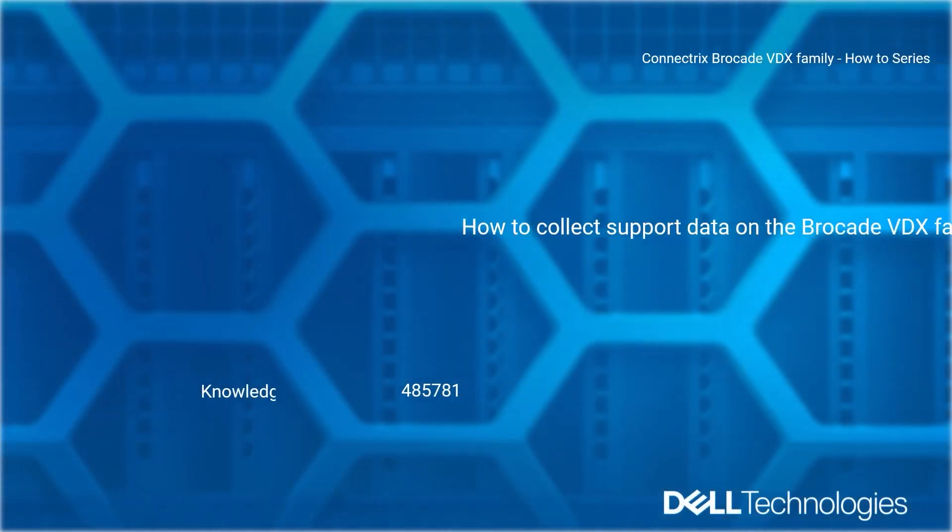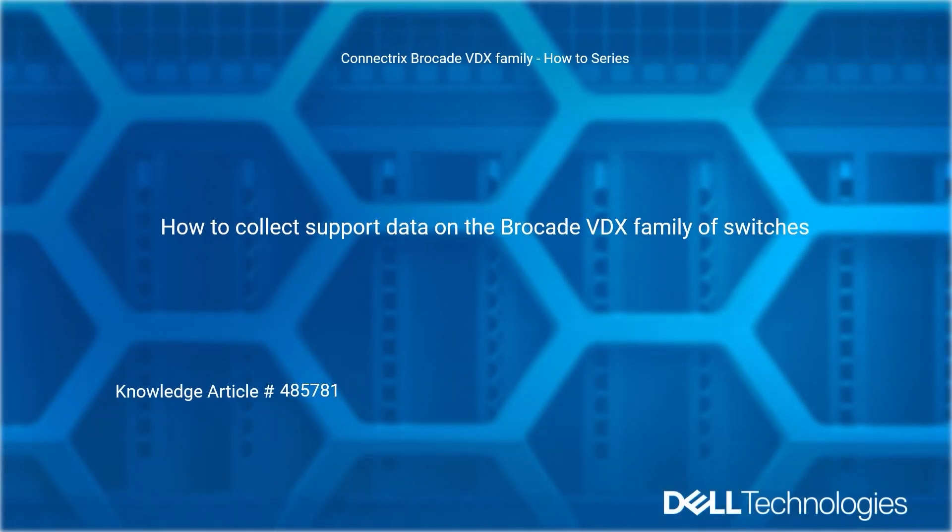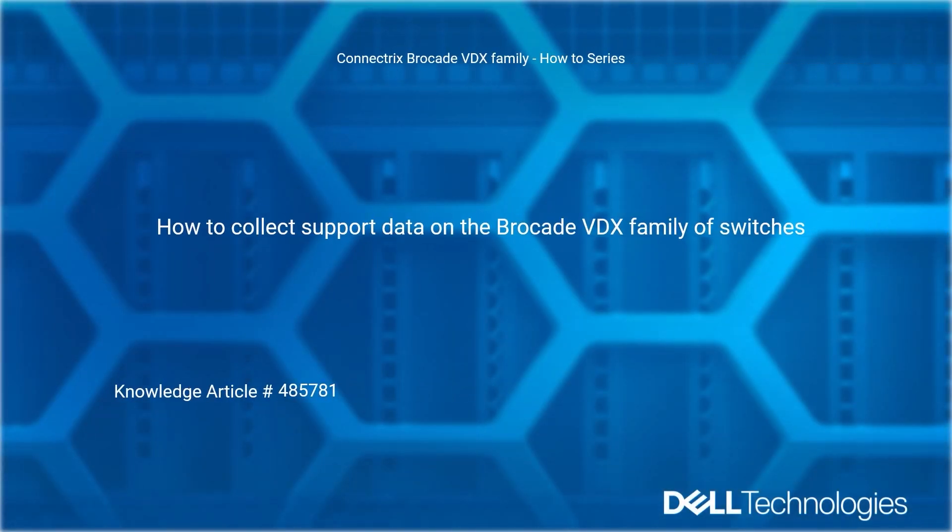Welcome to Dell Technologies Connectrix Brocade VDX Family How-To Series. How to collect support data on the Brocade VDX Family of switches. Reference Dell knowledge article number 485781.